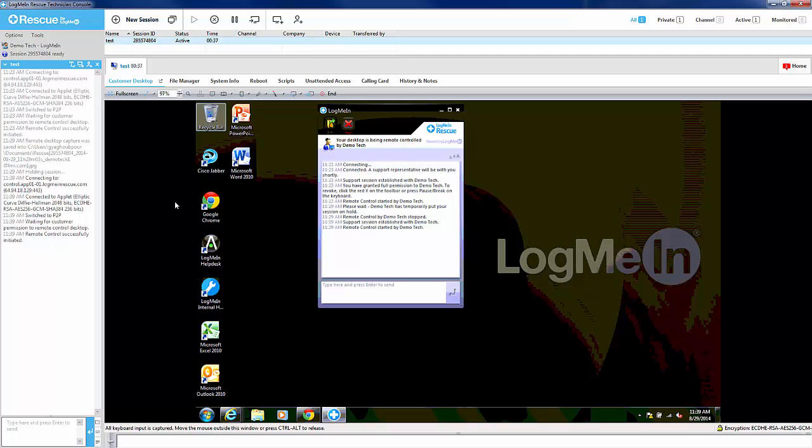The customer will have 30 seconds to acknowledge the permission prompt, otherwise it will deny the remote control automatically.